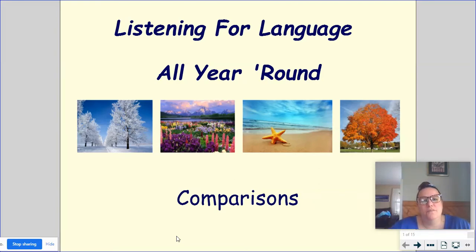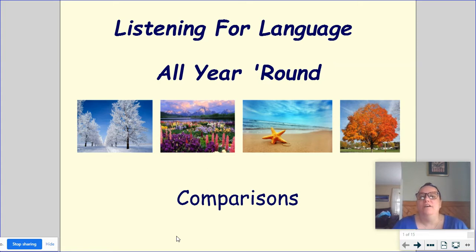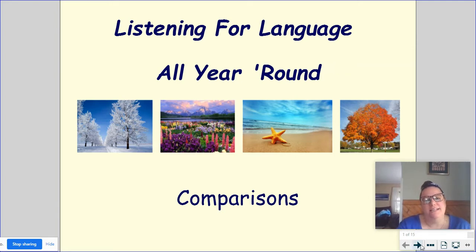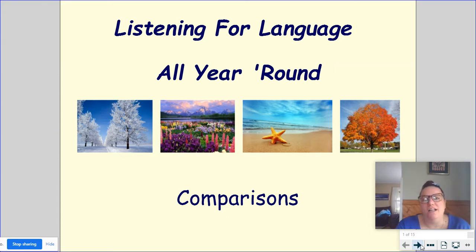Hi everybody, this is Miss Overbeck from School 39. This is a quick review lesson of comparisons. This is something that we typically do around Thanksgiving time in the classroom. So you're going to see some pictures that obviously relate to fall and winter activities as well as Thanksgiving-related food.